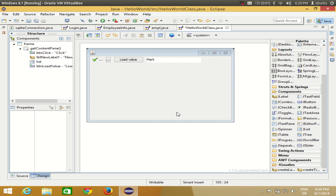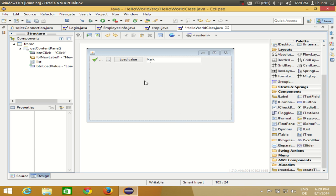Hello guys, in this video I'm going to show you how you can show the current date and time in your Eclipse GUI application. I'm also going to show you how to make a simple digital clock in your JFrame. So I have this blank JFrame and I will demonstrate how to do it.